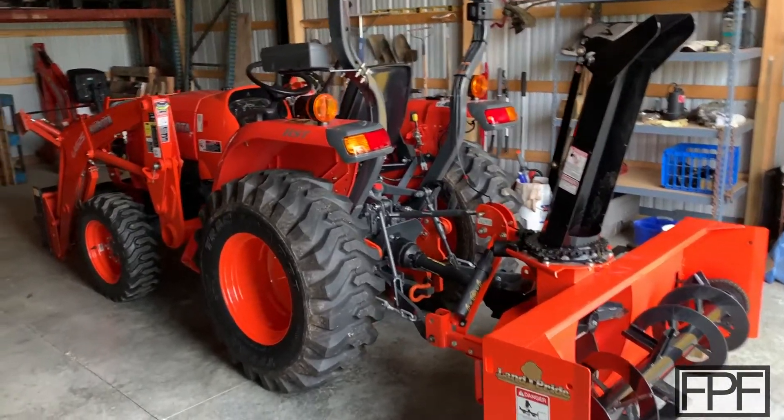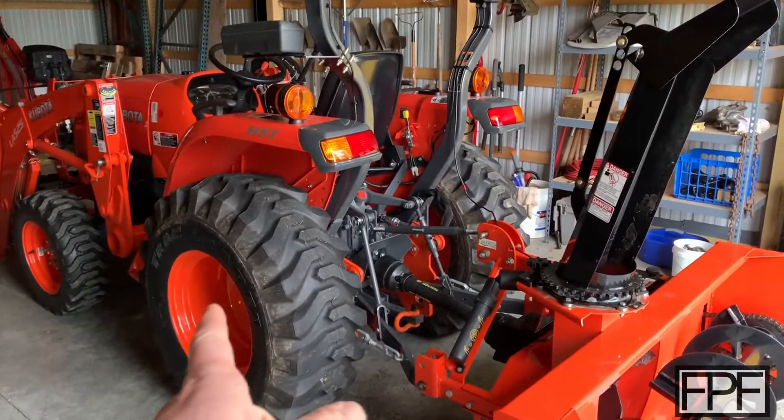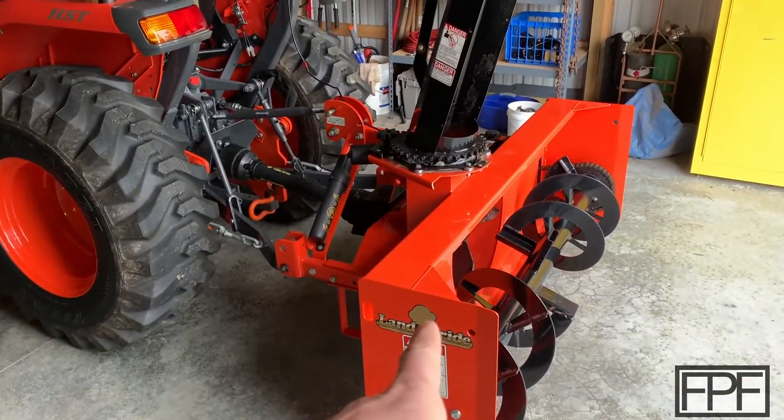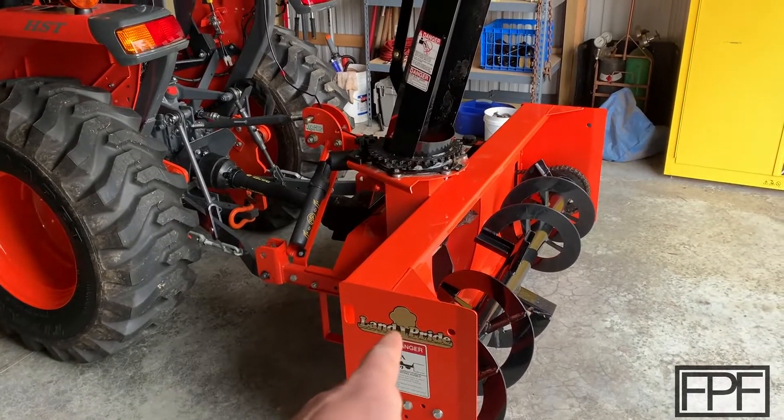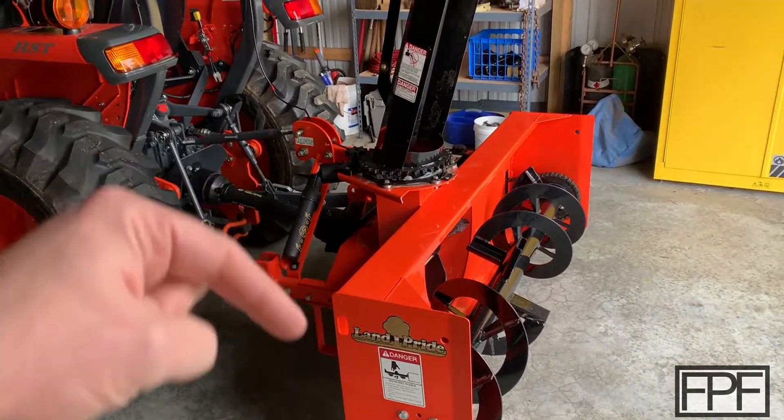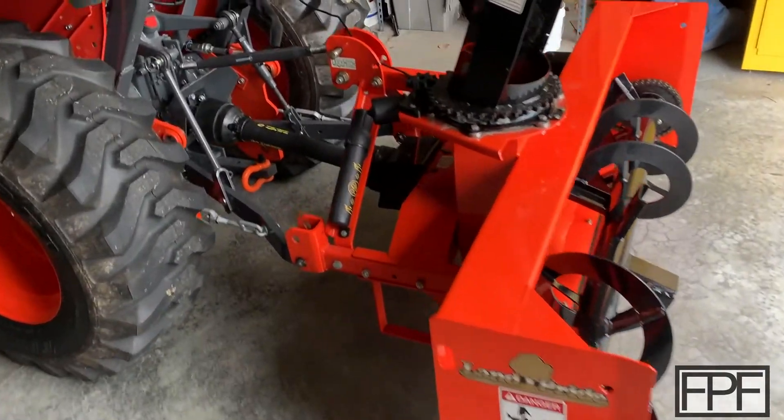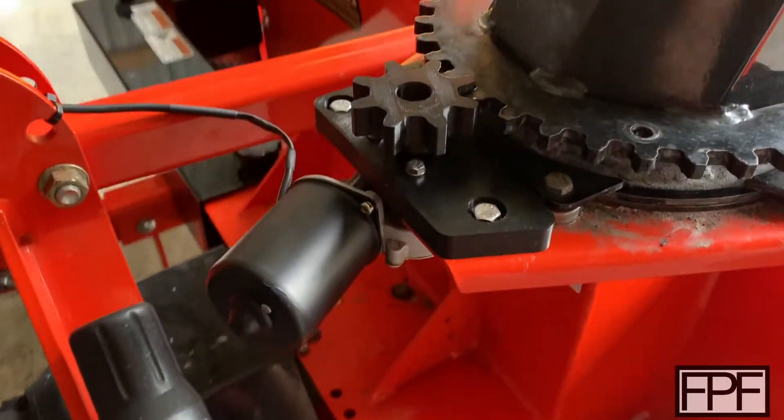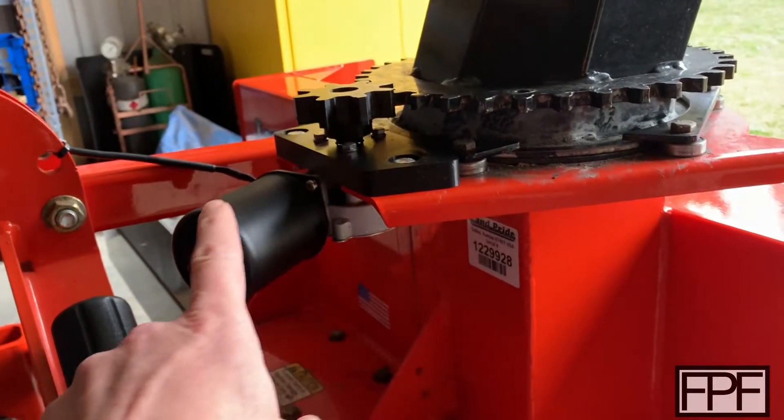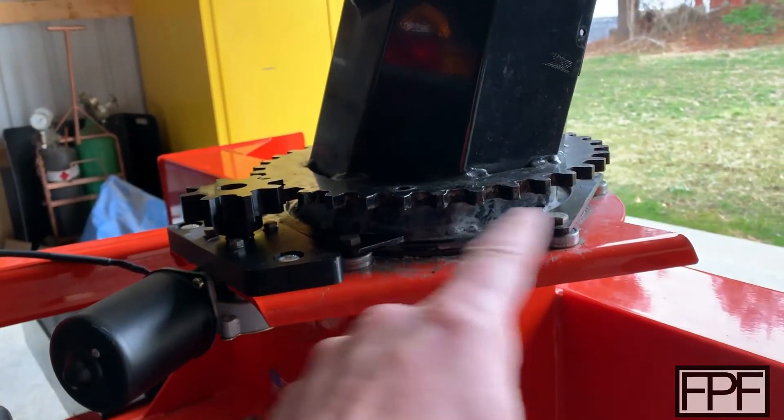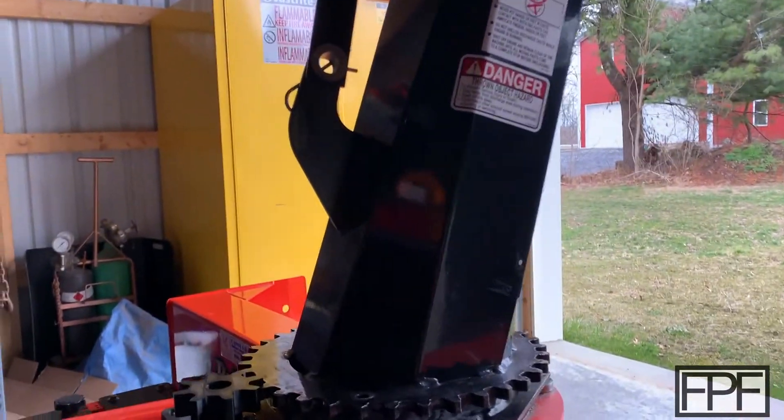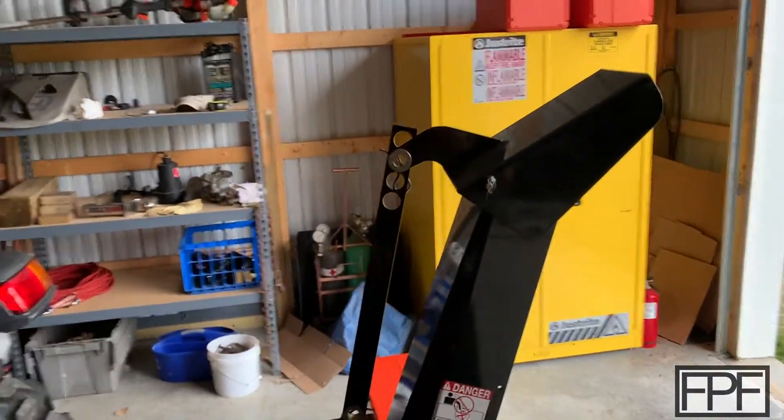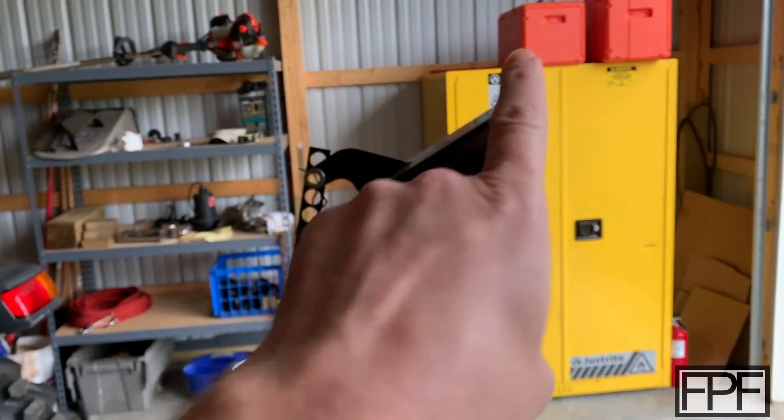Okay, so we're up in the barn and this is a Kubota tractor and this is a Land Pride snowblower. I believe this is the SB1064, but I'll put the exact model number down in the description for you. And you can see where that gear fits in. It's right here on this motor that operates the blower chute. This rotates around so that you can point the direction that you want the snow to go.